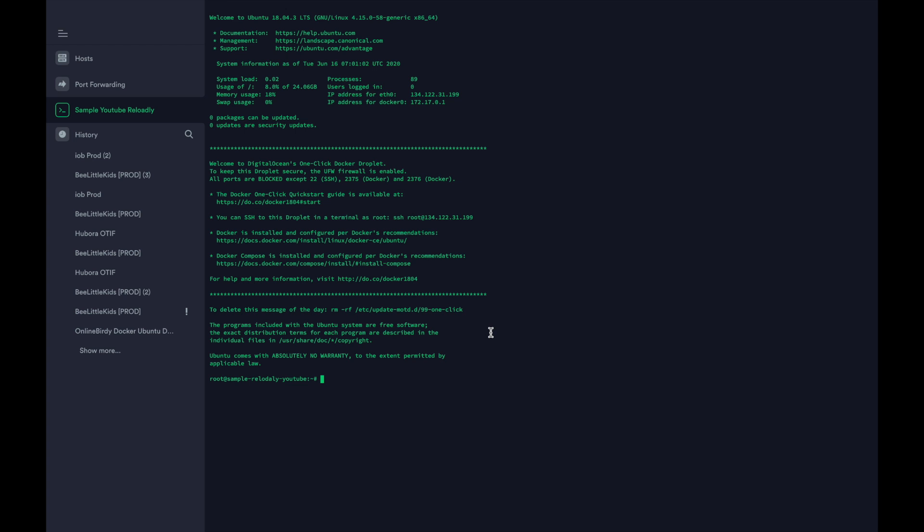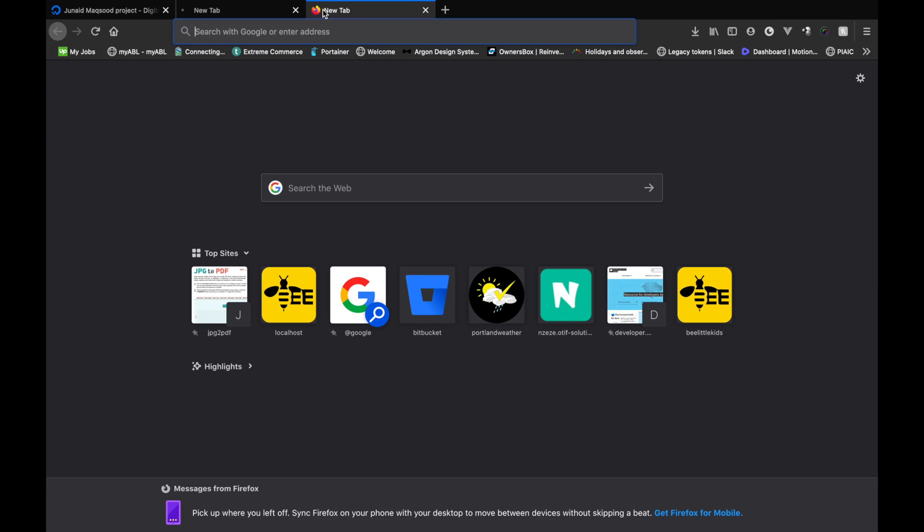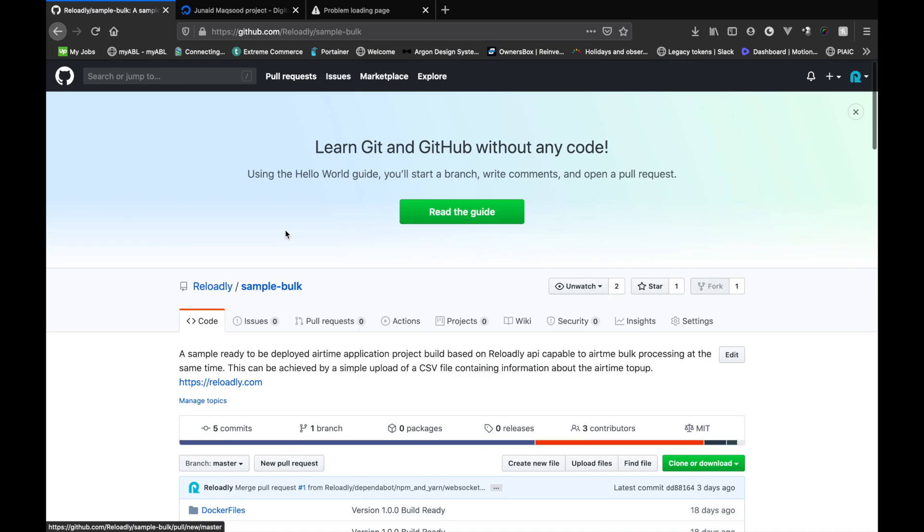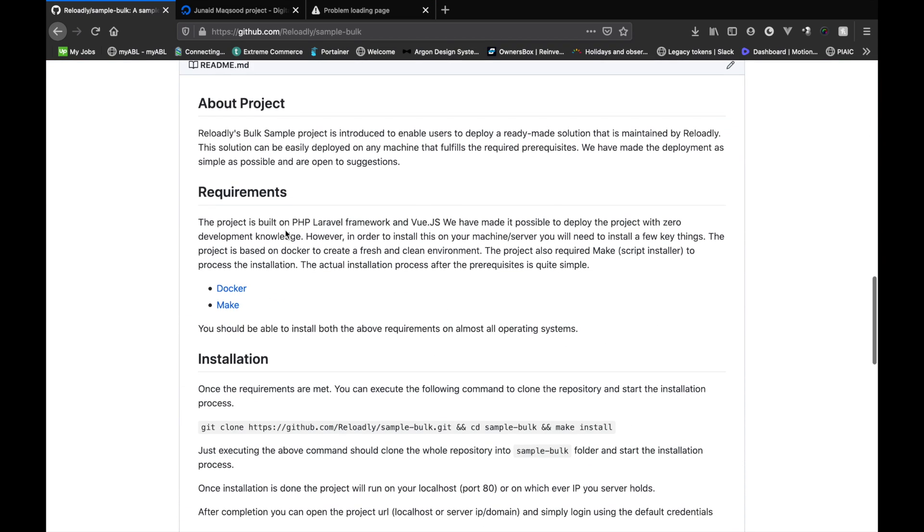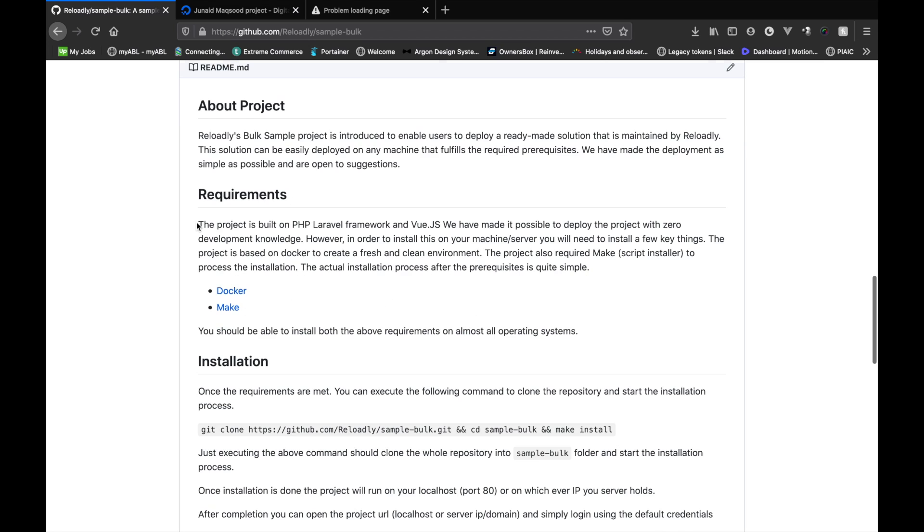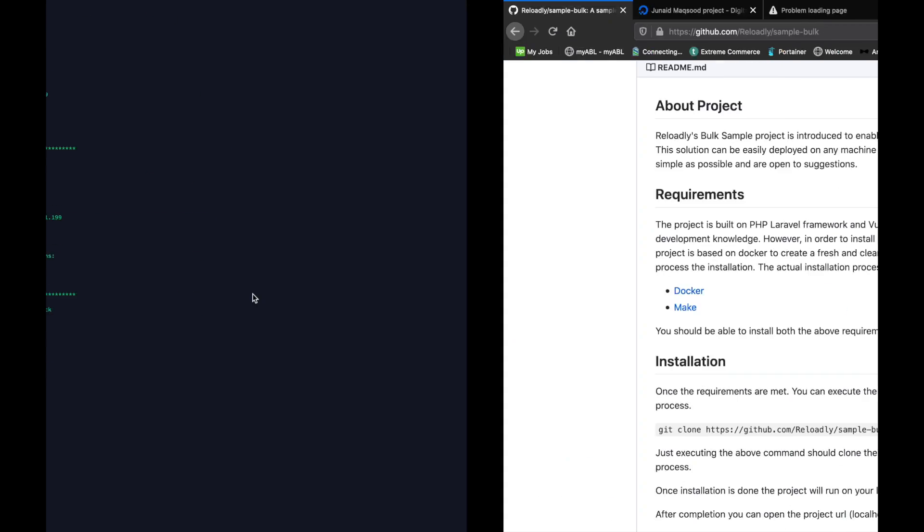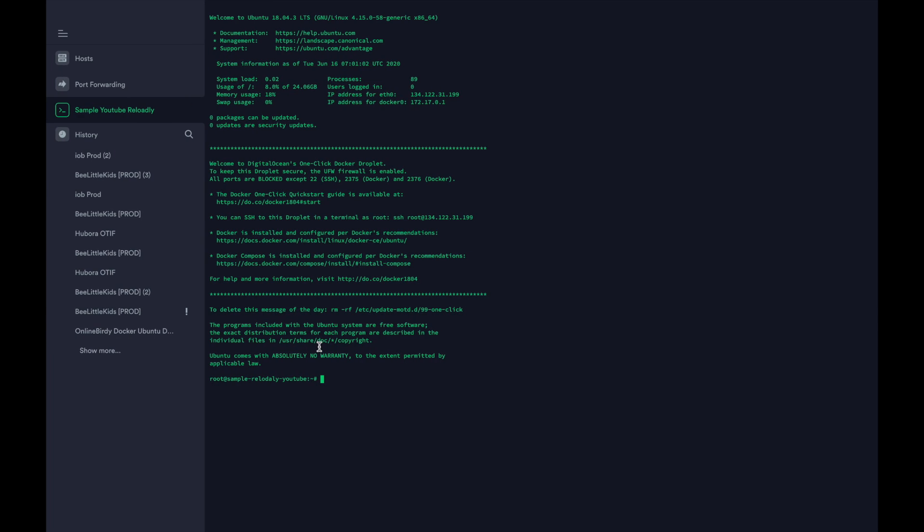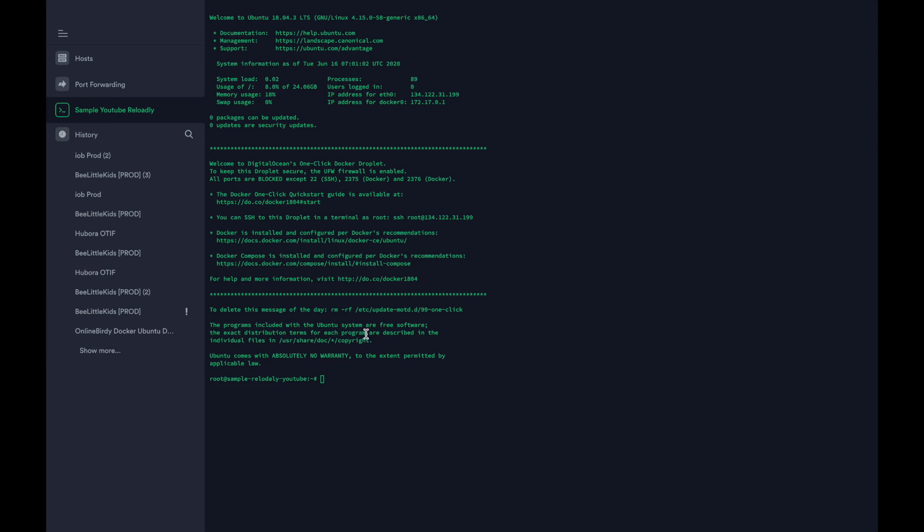So now we have logged into our server that we just purchased from DigitalOcean. Let's move back to the repository and see what our first step is. So let's just check out the documentation that we have for this repository. So the requirement for this project to work, we require two things: we need Docker and we need make. As we already use the Docker image to make the server, so Docker is already installed. The only thing left is the make. So let's just do apt-get install make.